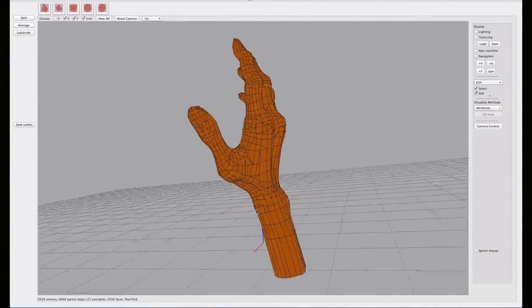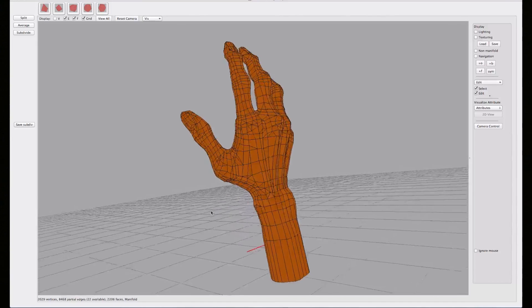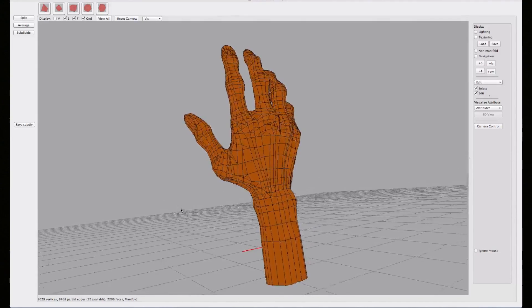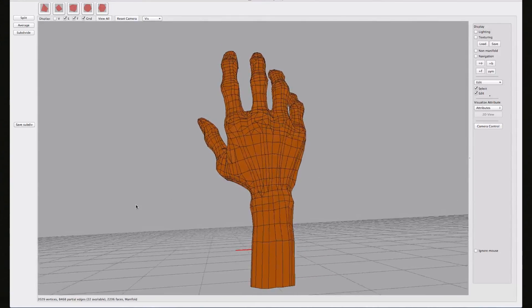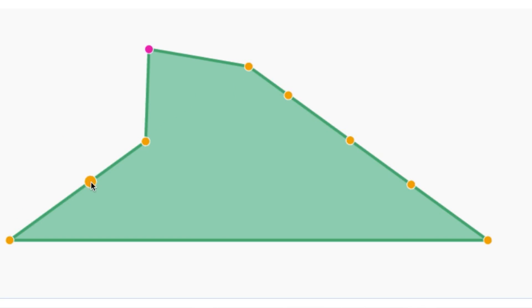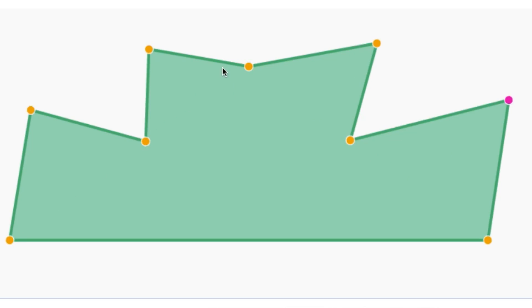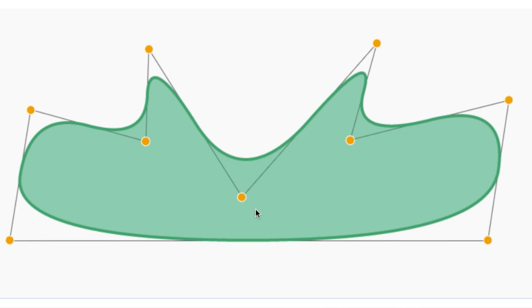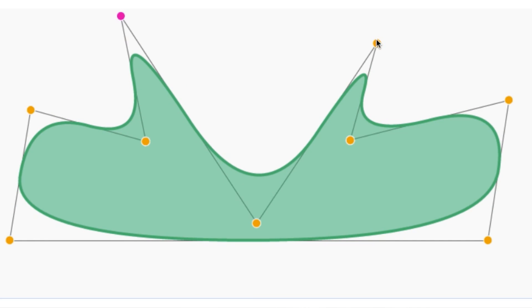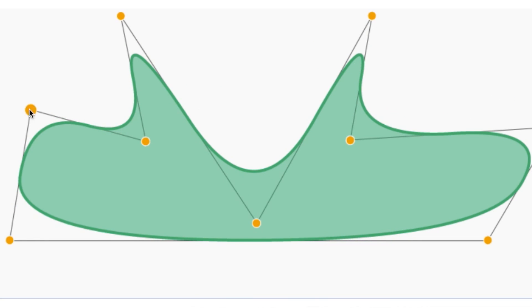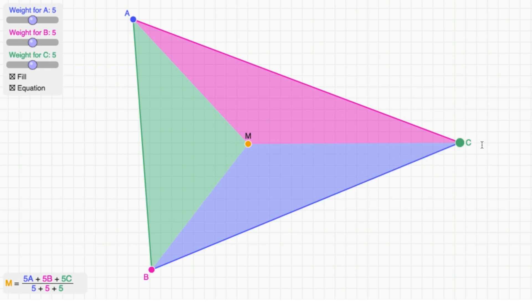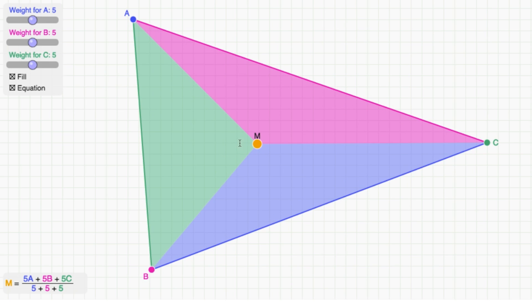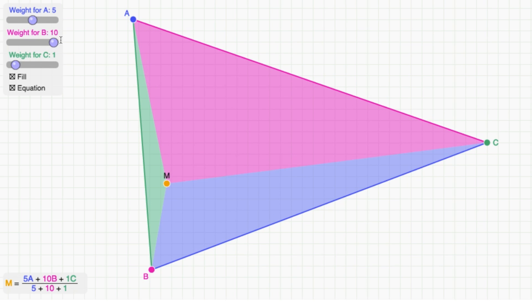And as we saw in the previous video, subdivision is extremely expressive. In the first part of the lesson, we'll be looking more closely at how subdivision can be used to create complex shapes. And then in part two, we'll dive more deeply into the mathematics of subdivision.